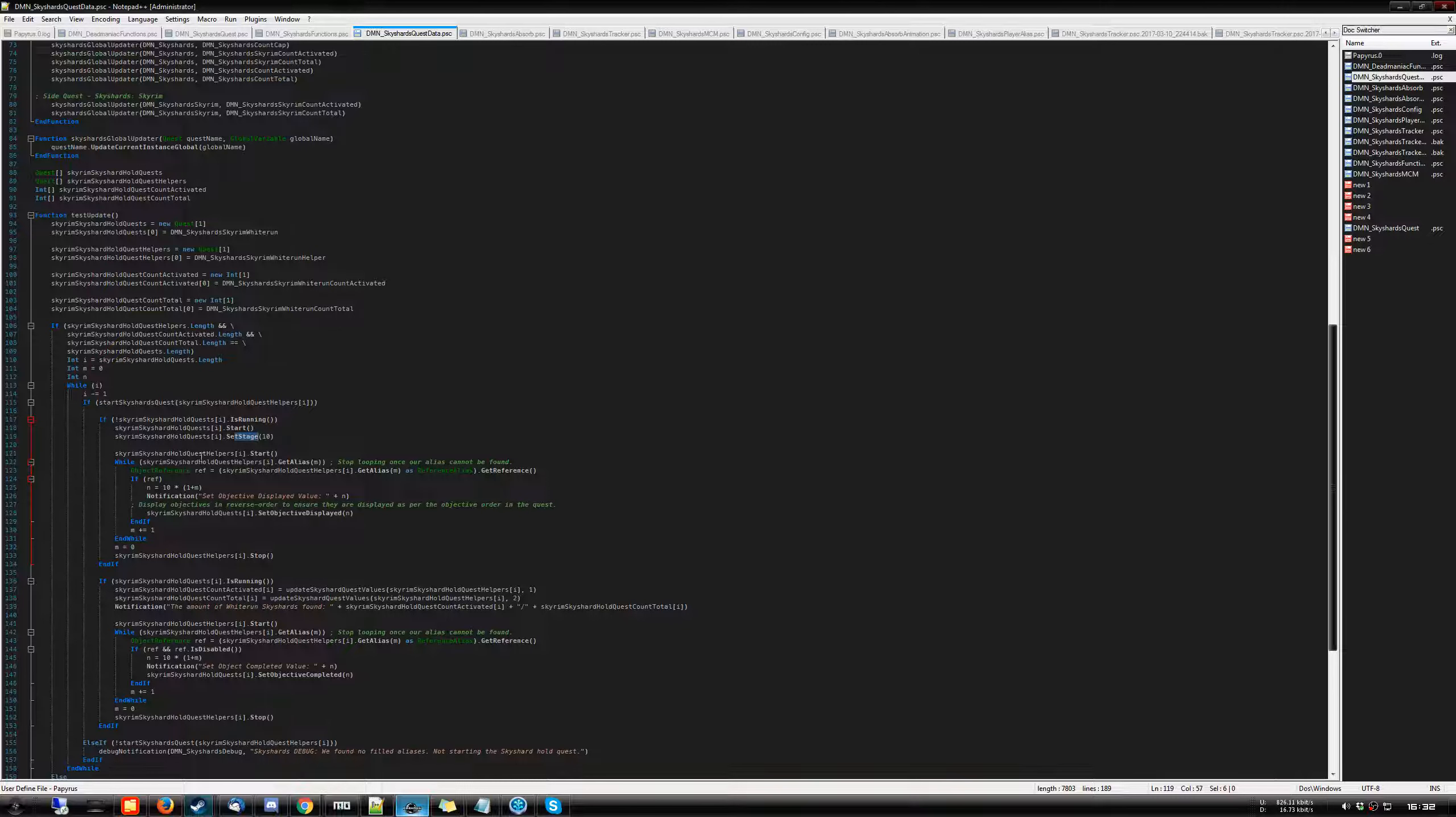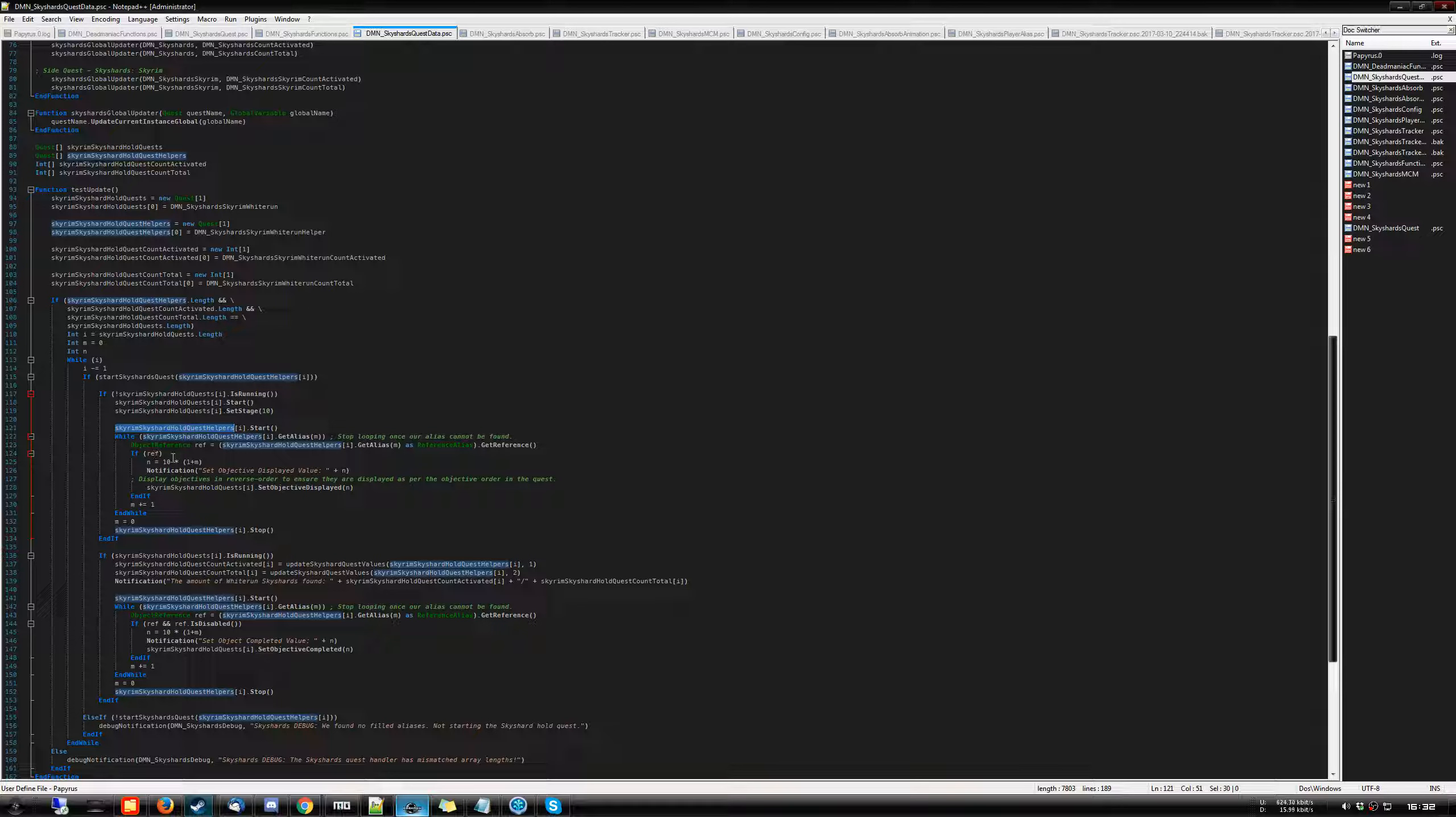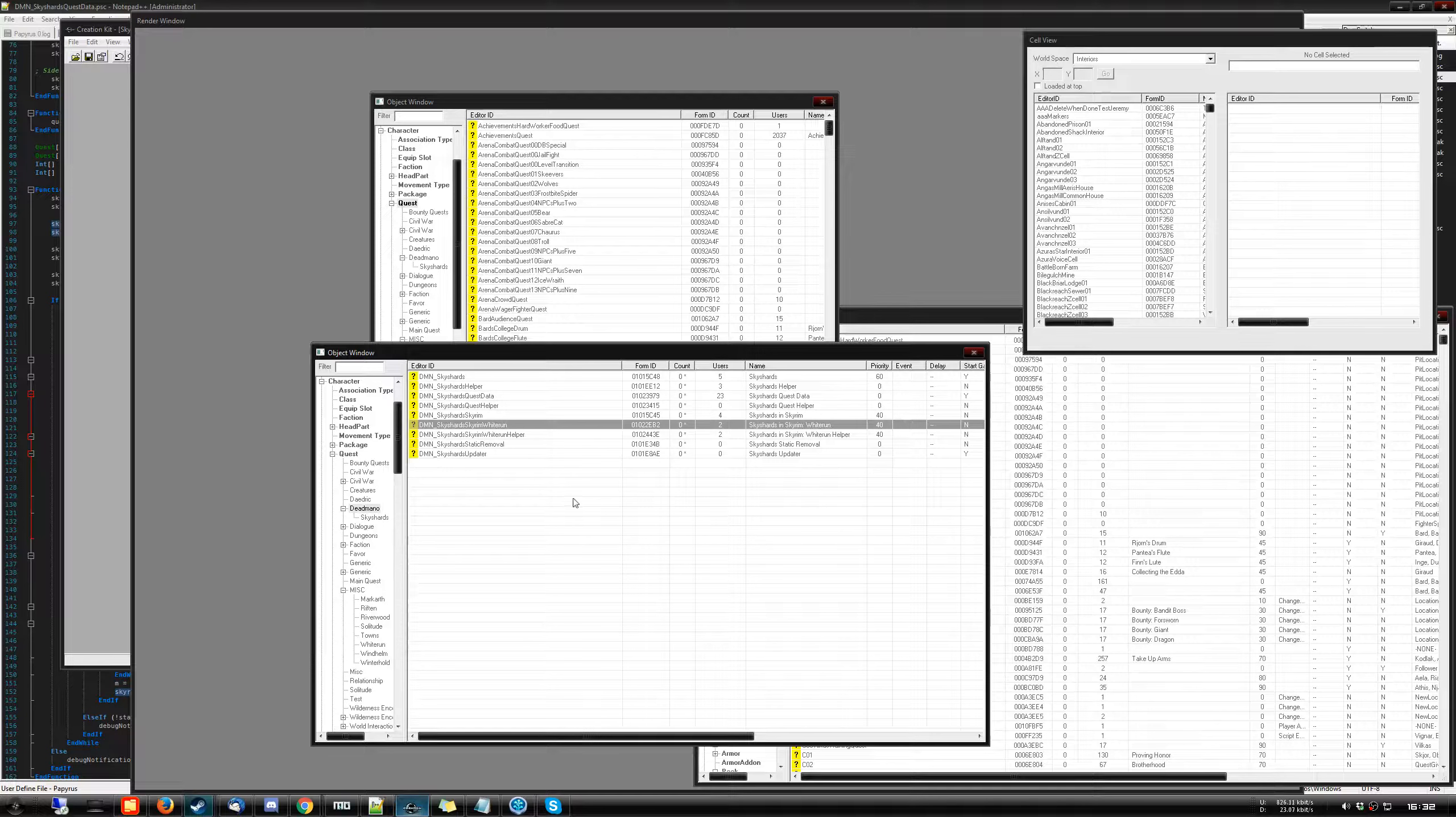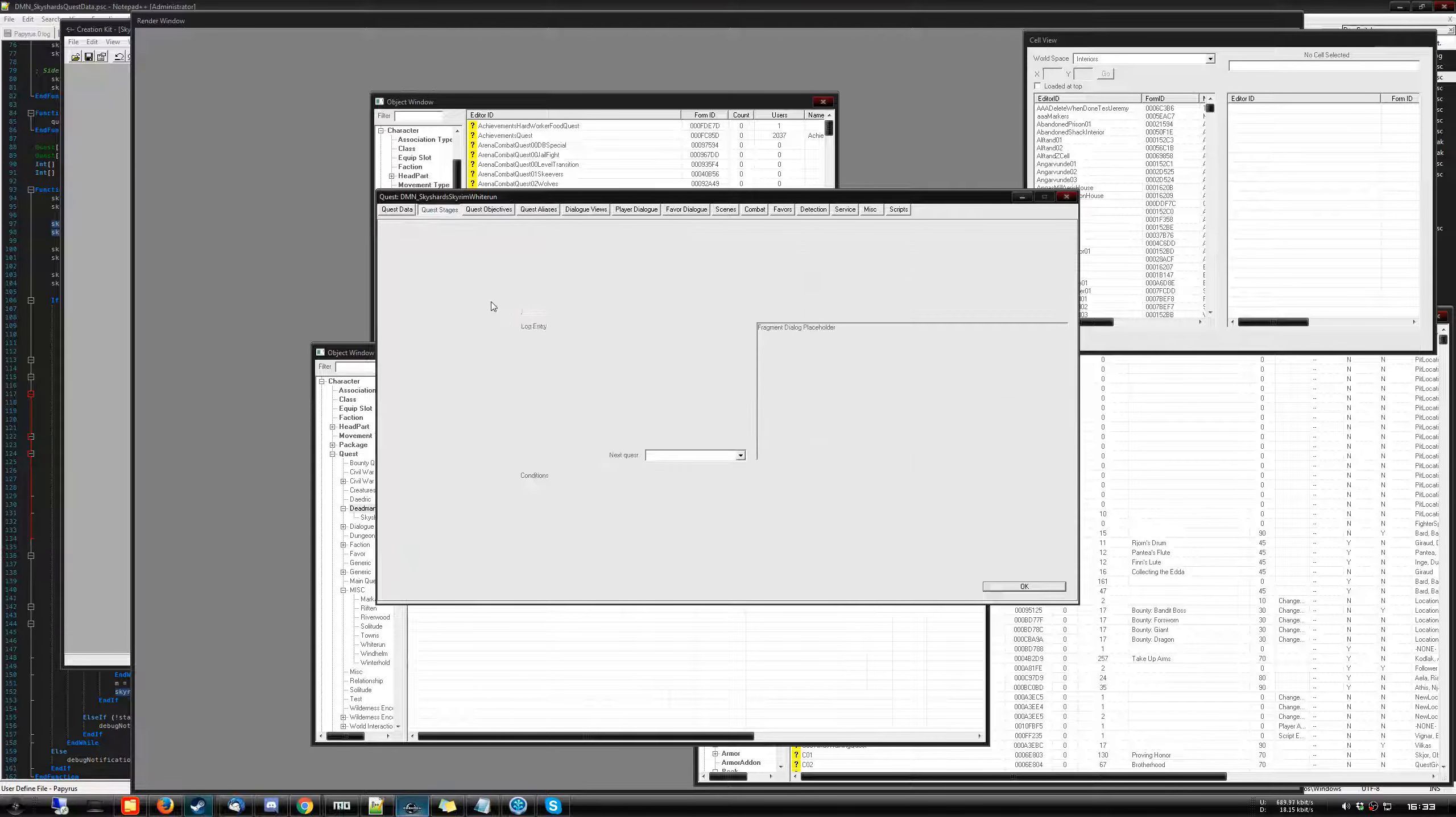And then from there, we will use the helper quest, which has the aliases. And for each alias attached to that helper quest, we are going to check the reference if it exists. And this was something that I had to work on to get to a point because this was seriously frustrating for me. Let me just show you, it's going to be easier.